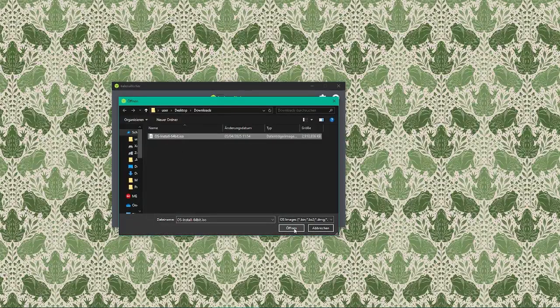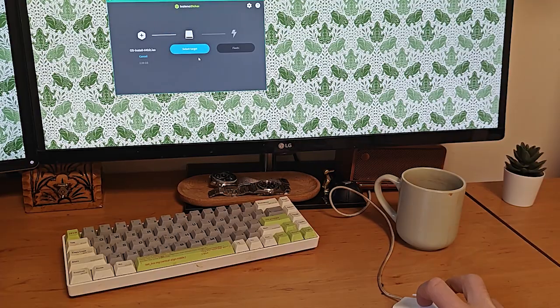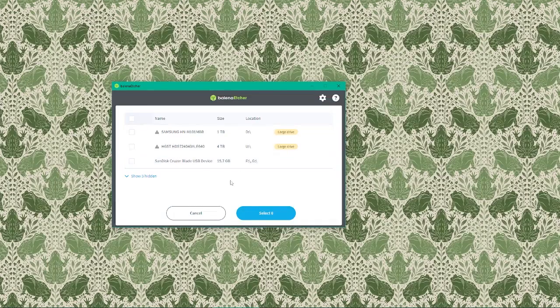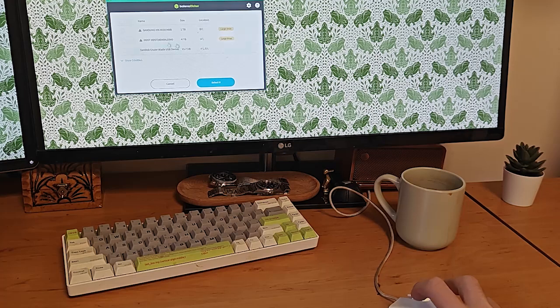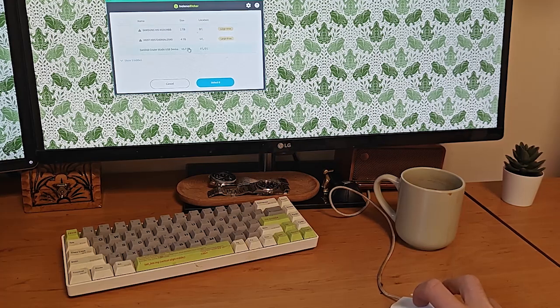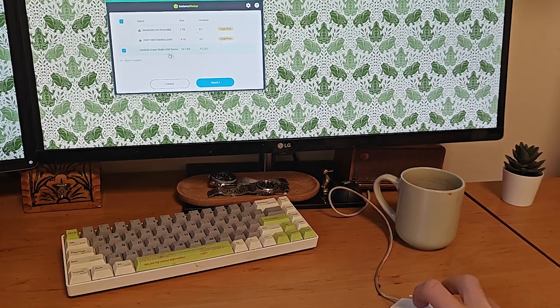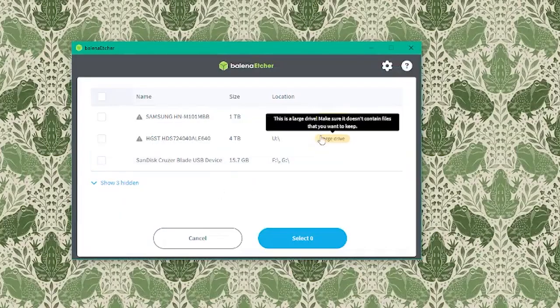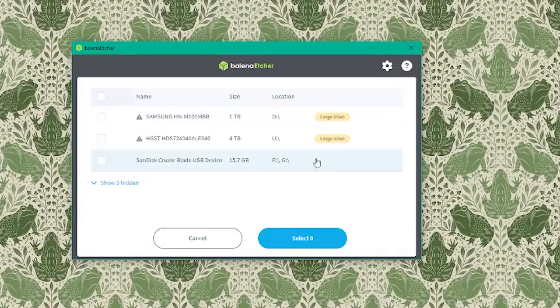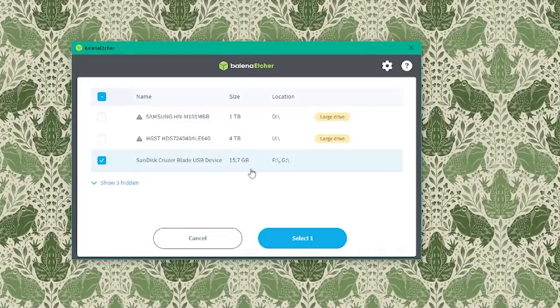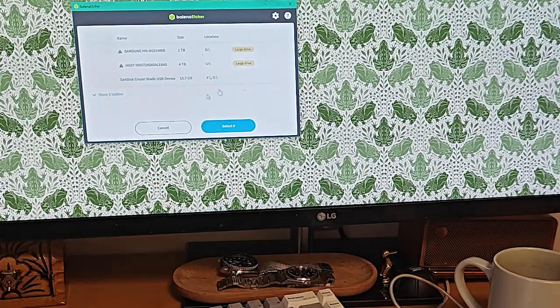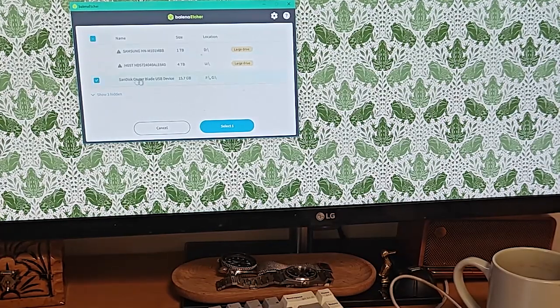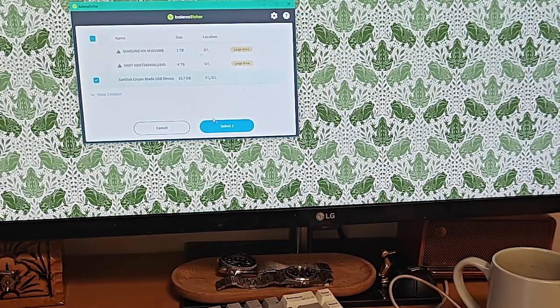Next, click on the Select target button. Balena Etcher will show us a list of available drives. Here we'll see our USB drive listed. It might show up as something like USB drive or the model of the USB stick you've inserted. Make sure you select the correct USB drive—this is critical because selecting the wrong drive will erase all the data on that drive. Once you've selected the USB drive, click Continue.